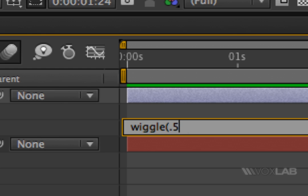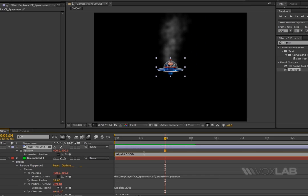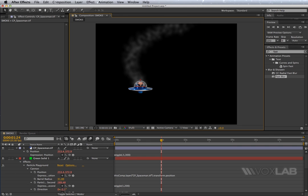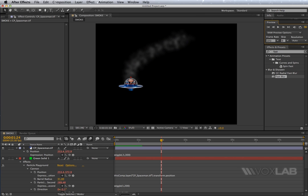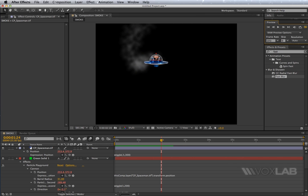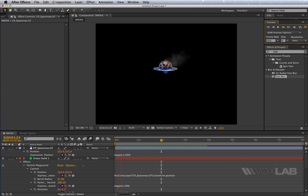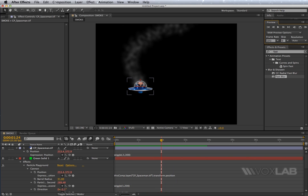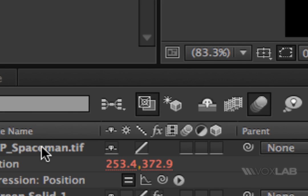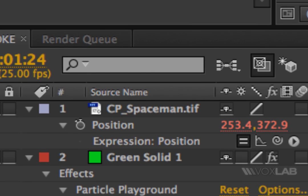Point five means every two seconds. I say every two seconds the UFO is allowed to move within a range of plus or minus 300 pixels on X and Y. So when I play back the video the UFO moves and the smoke follows. Now to make it look even nicer, I also want to add an expression to scale so the spaceman will run back and forth, like running away from the smoke.